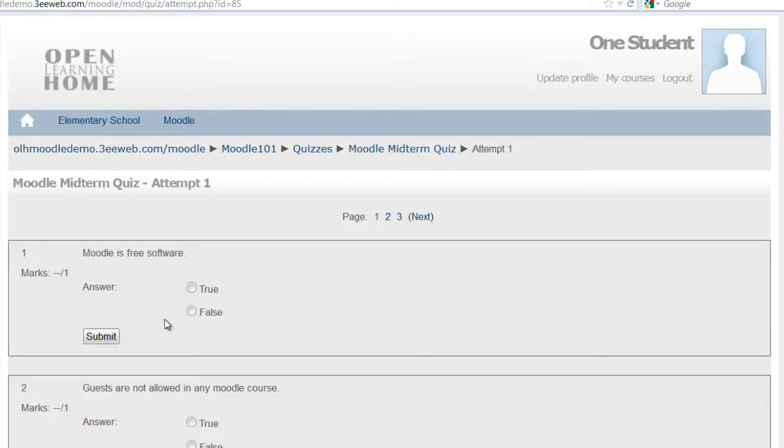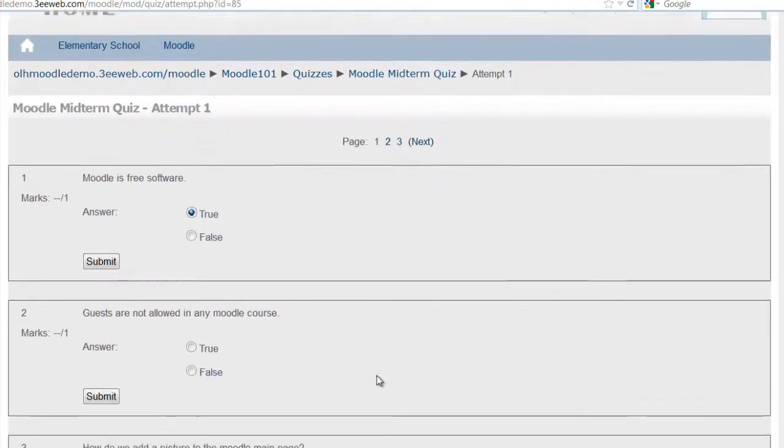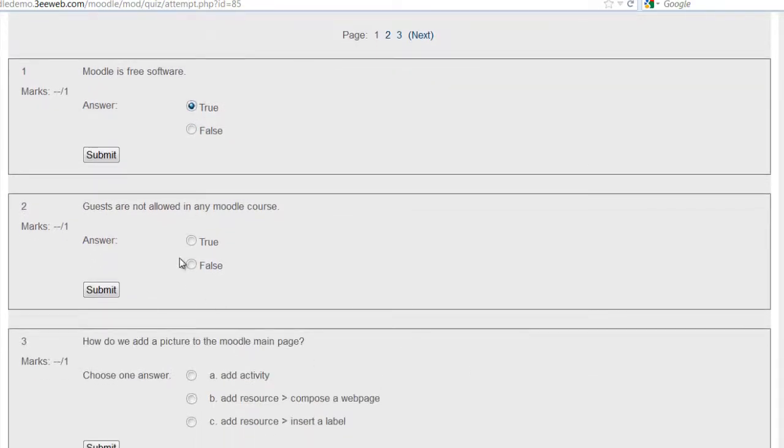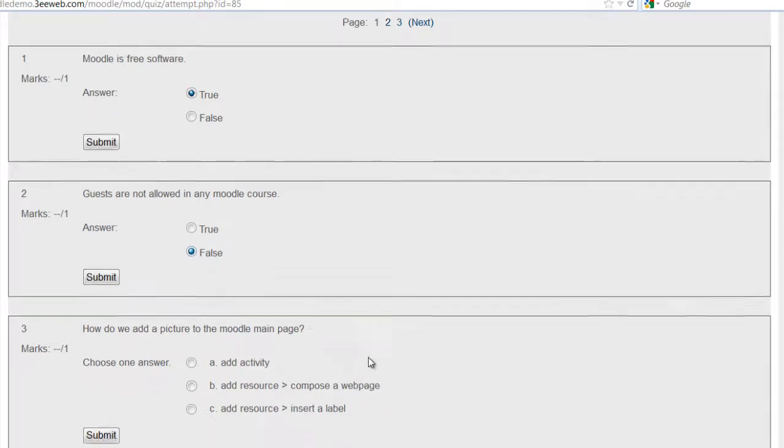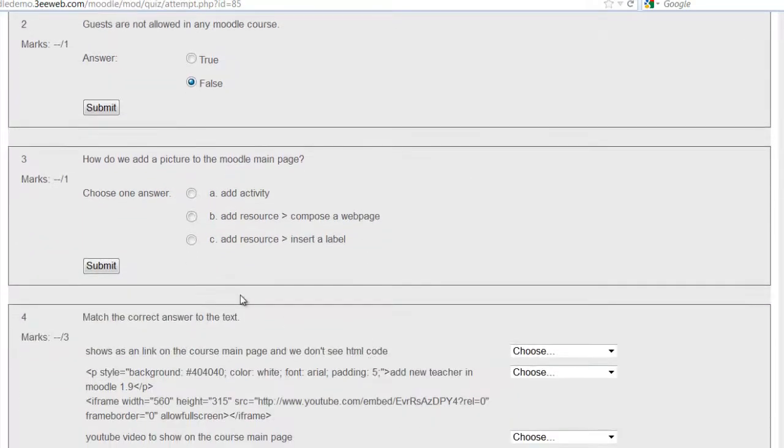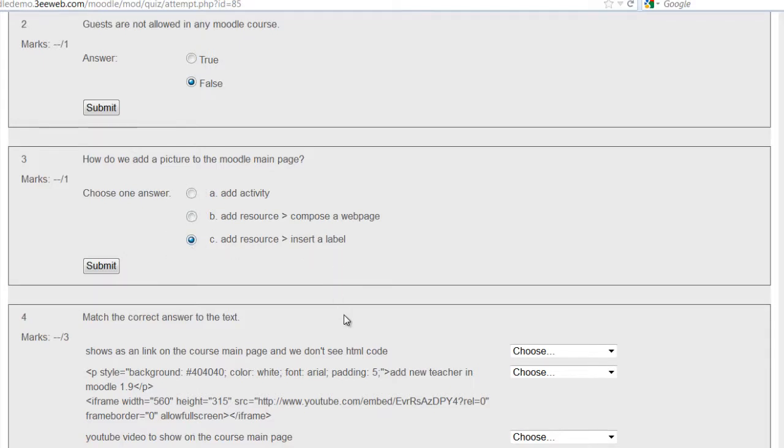Moodle is free software, that's true. Guests are not allowed in any Moodle course, that's false. How do we add a picture to the Moodle main page? We choose add resources for the label.